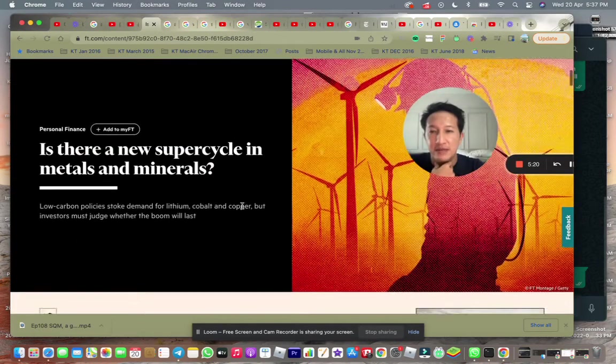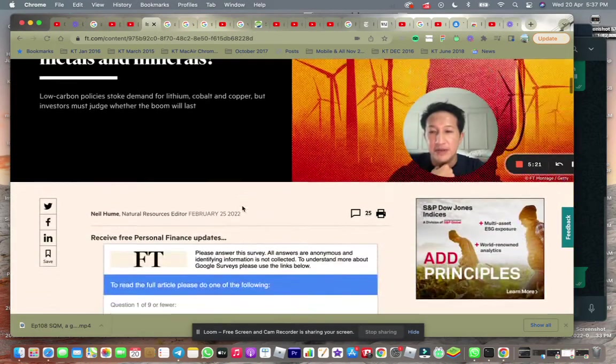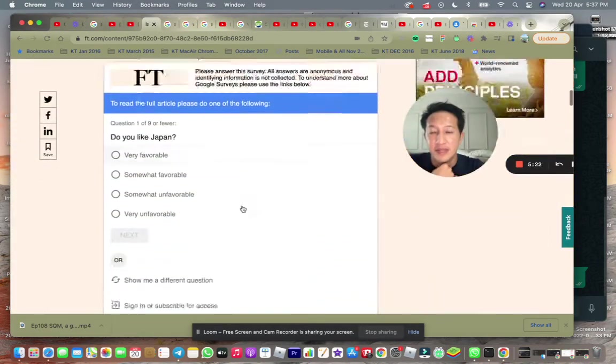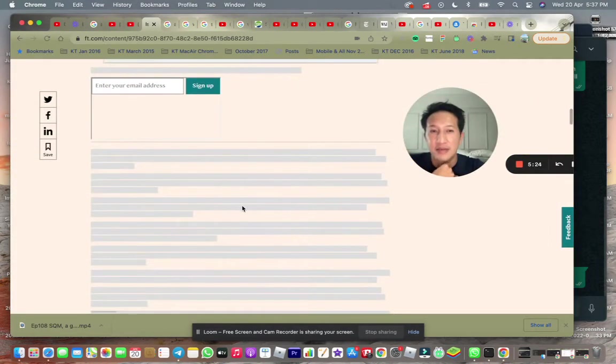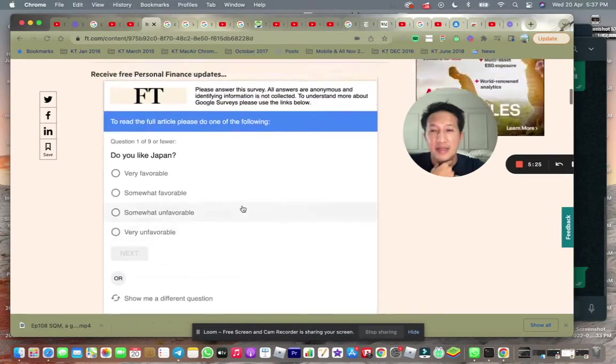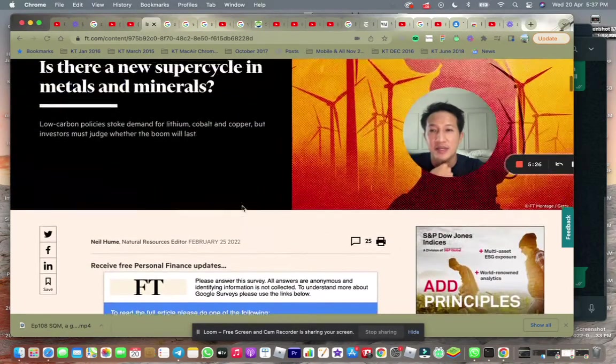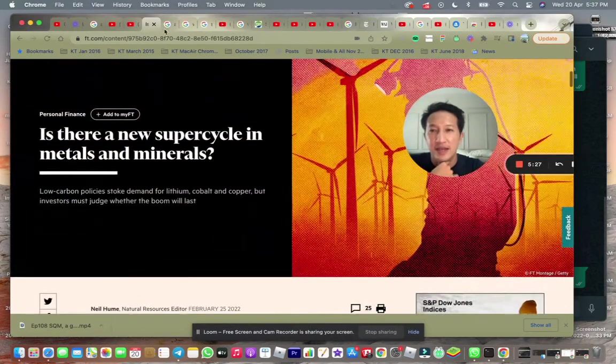Is there a new super cycle in metals and minerals? This is something that probably I will put an article here. I have the link here for you to read. Quite interesting article.